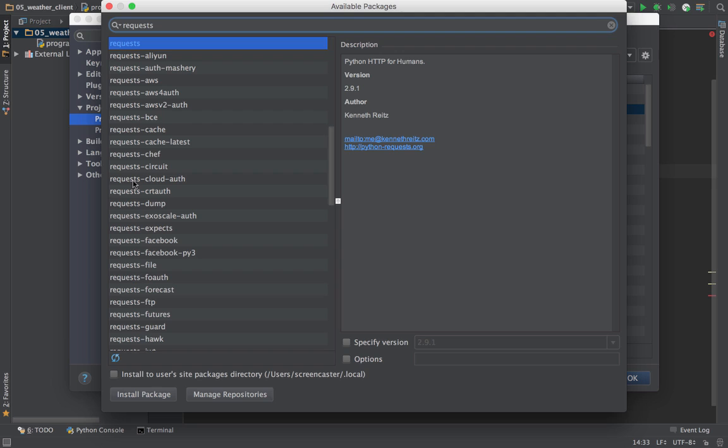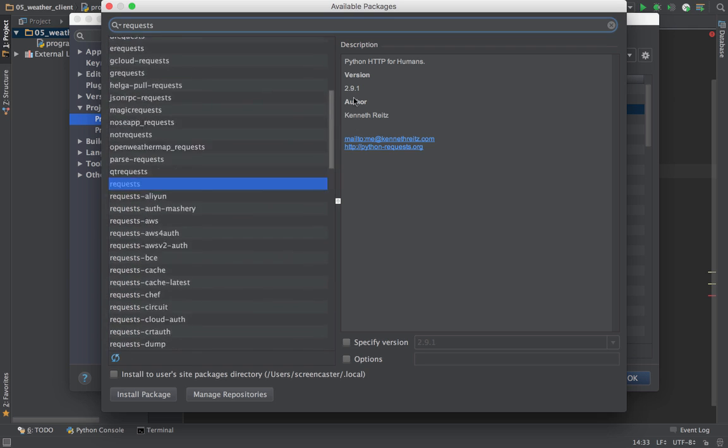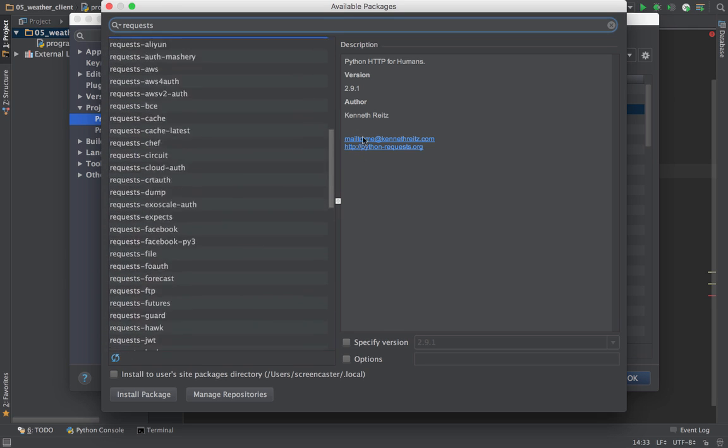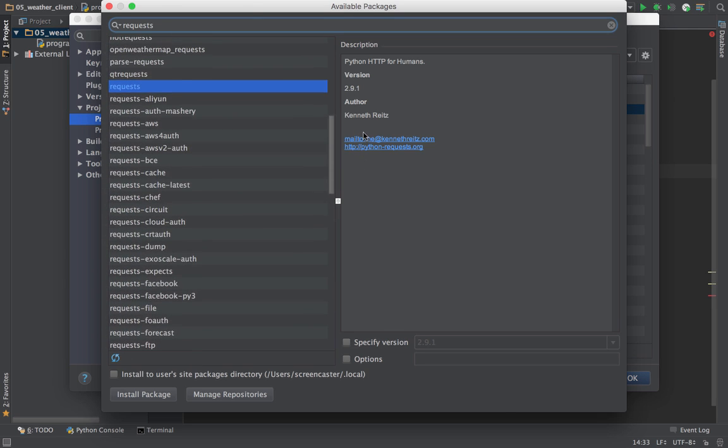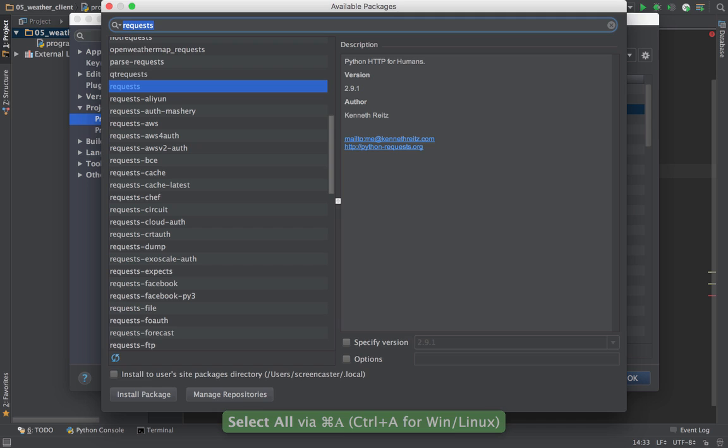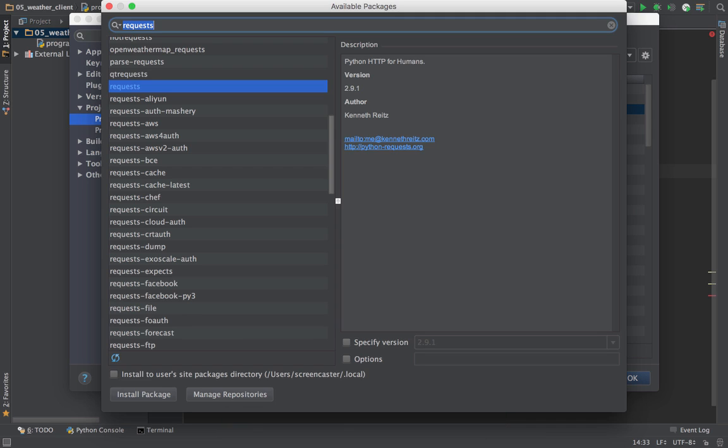Like here's requests-oauthlib and requests-facebook and so on. We're not going to do anything with those, but check out how cool this is that we can just type this in and get it. What I am going to install is another package by Kenneth Reitz, one that he just came out with called records.